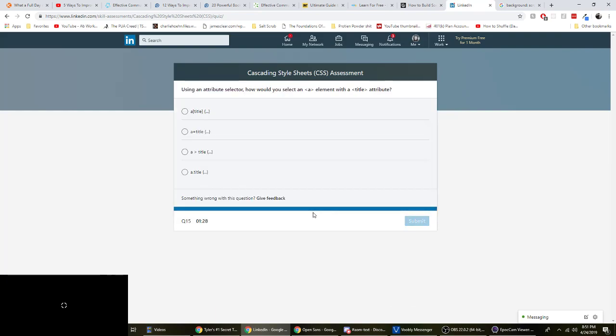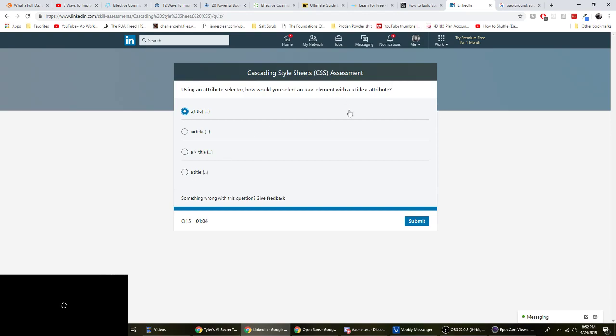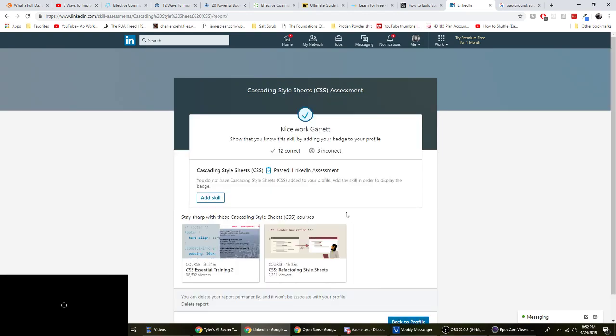Using an attribute selector, how would you select an A element with a title attribute? So yeah, we'll just go through these real quick. D, that is like joining classes. So this would assume that it's an A element with the class title, not the attribute. This would be the direct descendant. So it'd be like an A element, like, and then directly inside the element, you're looking for a title element. So that wouldn't be it. This would be A equals title. I'm not 100% sure. I've never used that before. So I'm going to go with A. Final answer.